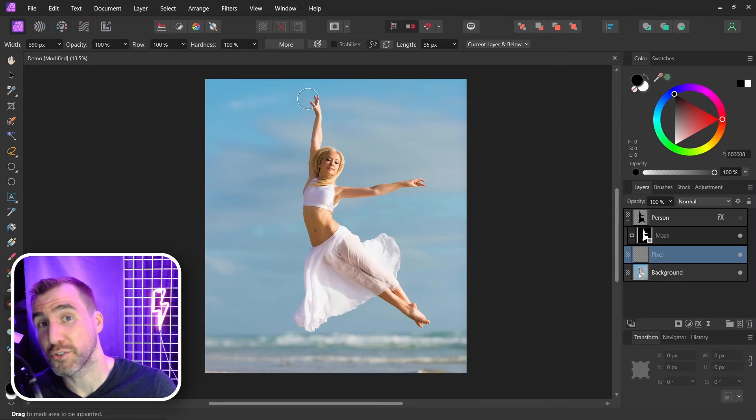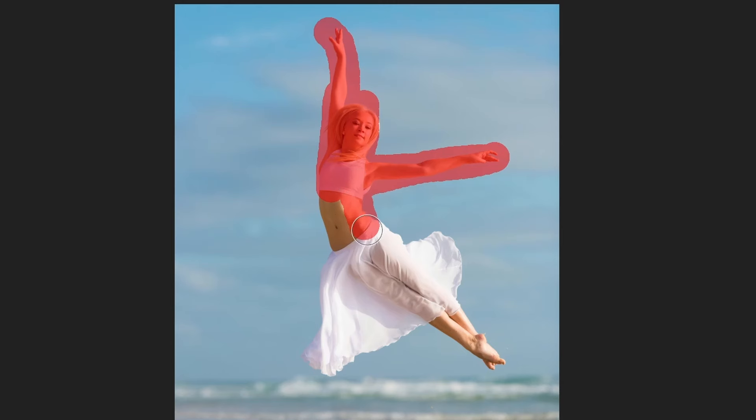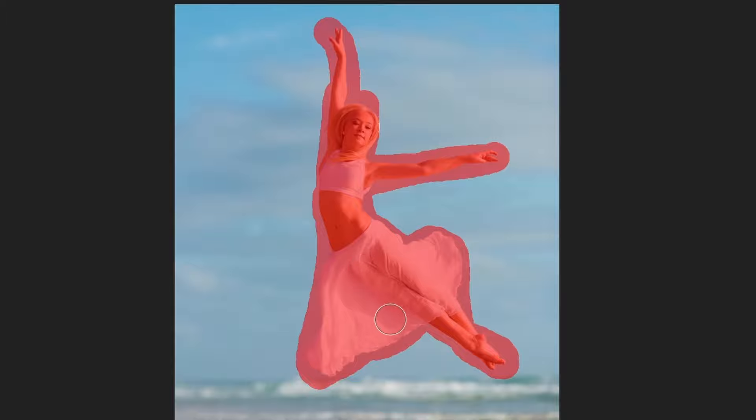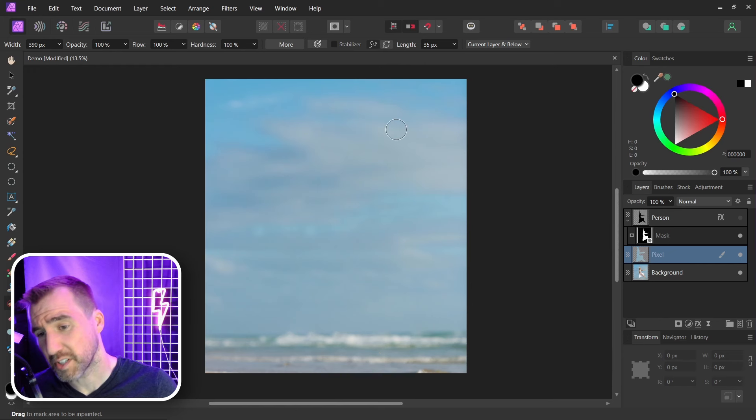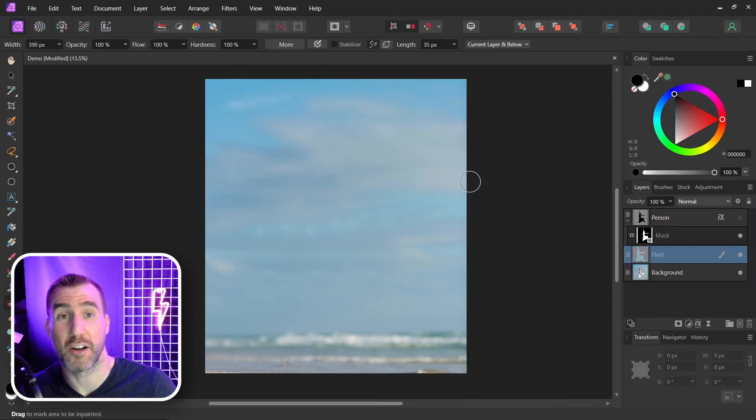And now I'm going to paint out the woman here. So I'll just select over her. Make the selection. And I'll let go. And she's gone. So this cleans up our background nicely.